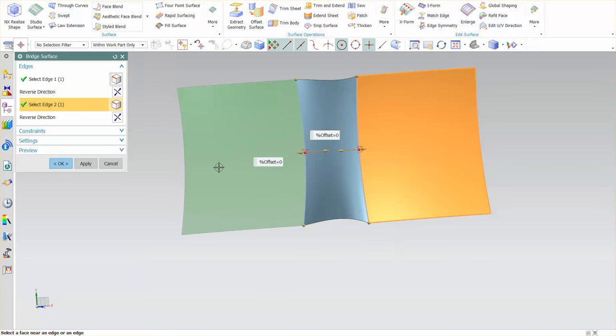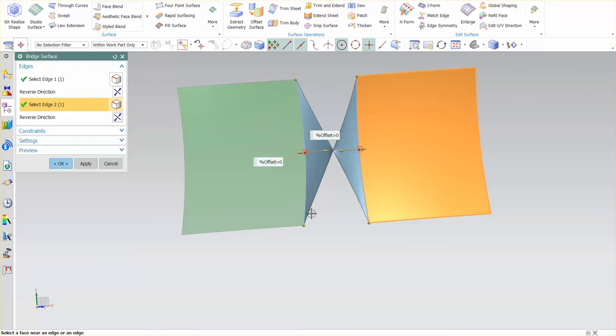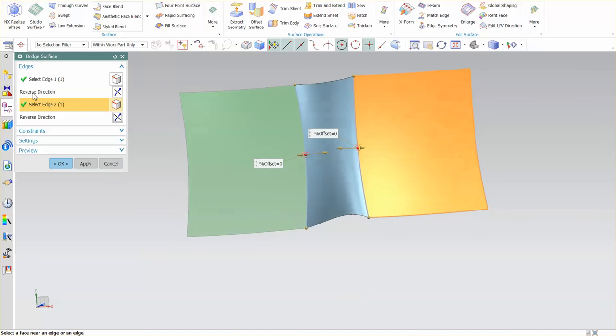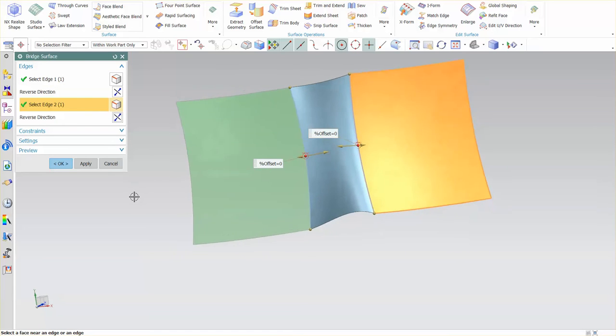If I had selected from kitty corner edges in such fashion it would have turned out like this. So you can correct the problem by using one of these two reverse direction arrows.